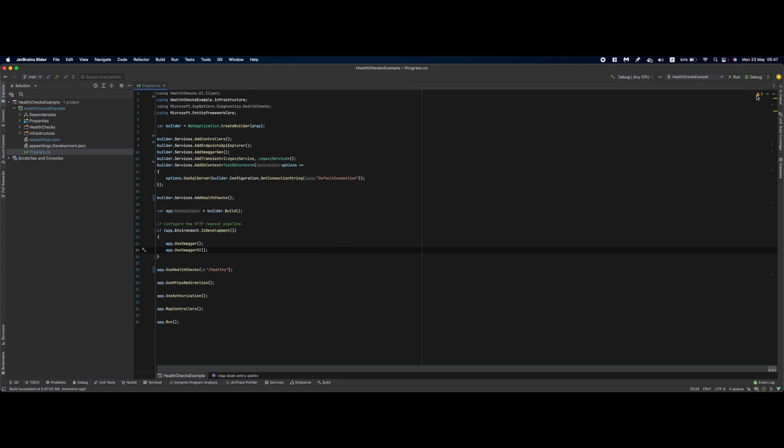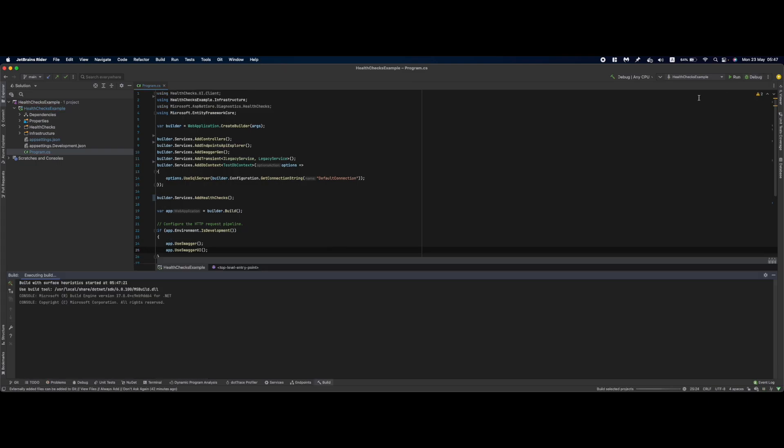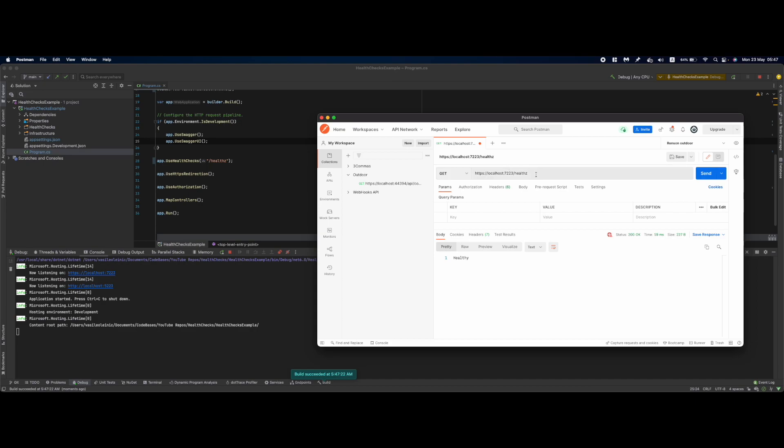We are going to write app.UseHealthChecks and specify the basic route for our health checks. So if we run this right now and we will open our Postman and send a request to it we are going to get a healthy result response.